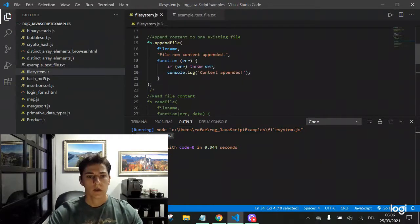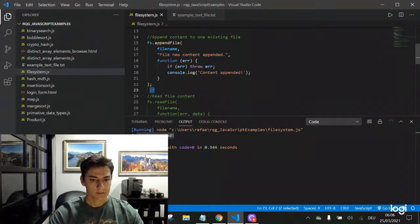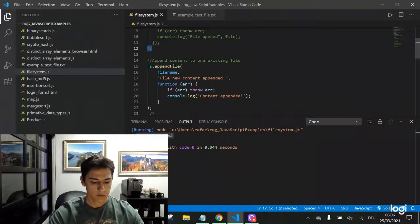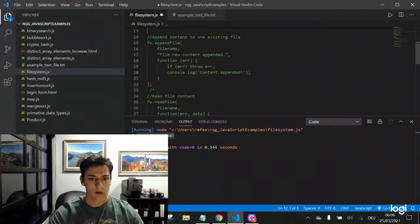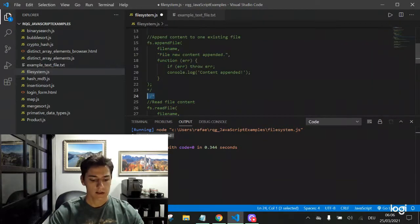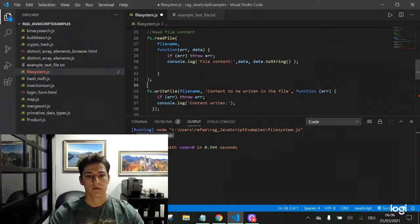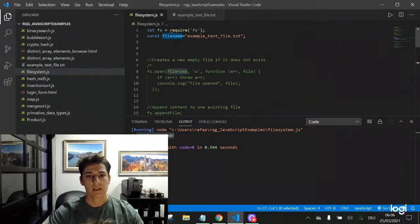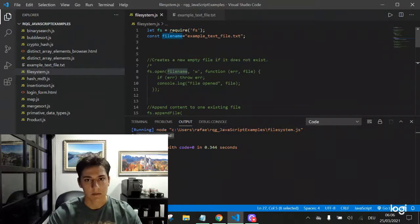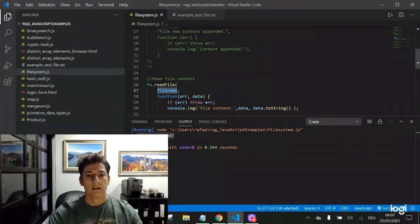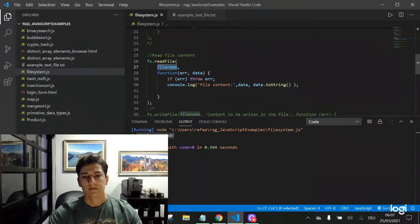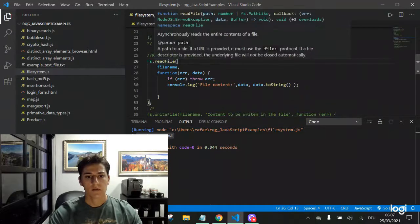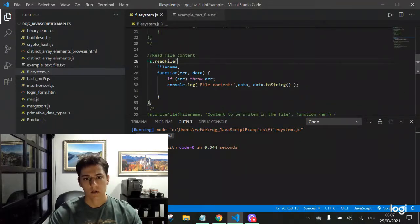I don't want to execute anymore the append function. Let's go directly execute the read file function. Basically, it receives a file name. It's always the same data source.